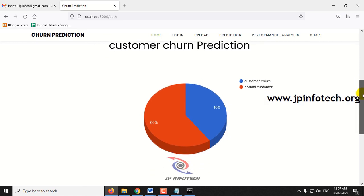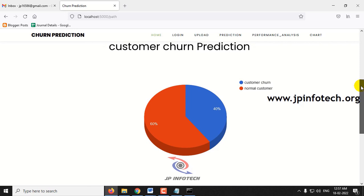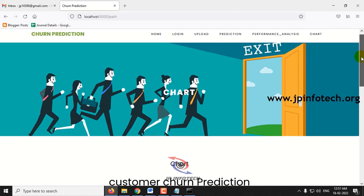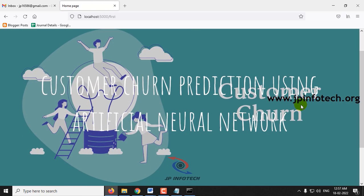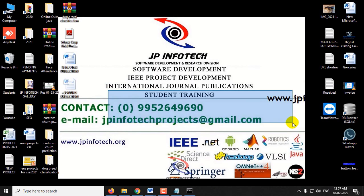The chart shows customer churn at about 40% and normal customers at 60%. So customers who will leave is around 40% and customers who will be retained is about 60%. This is all about the project — Customer Churn Prediction Using Deep Learning or Artificial Neural Network. Thank you for watching.